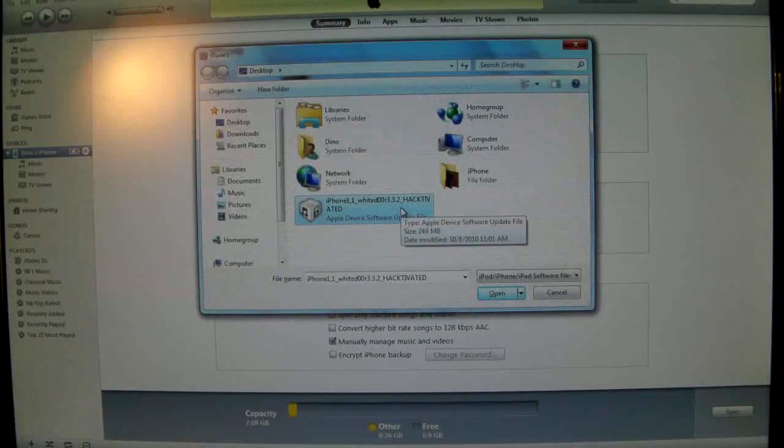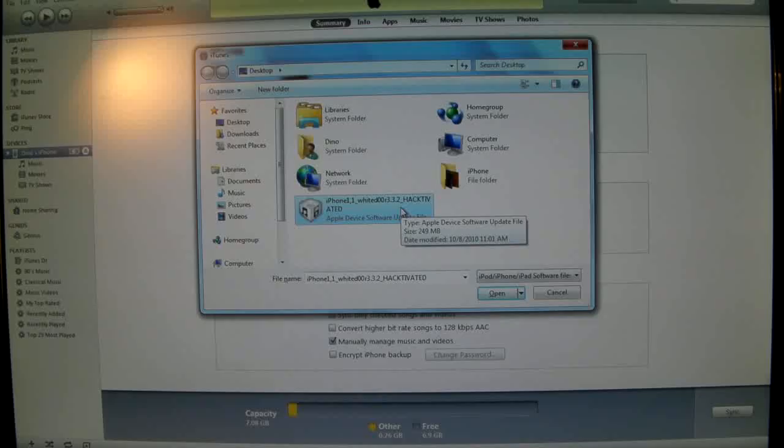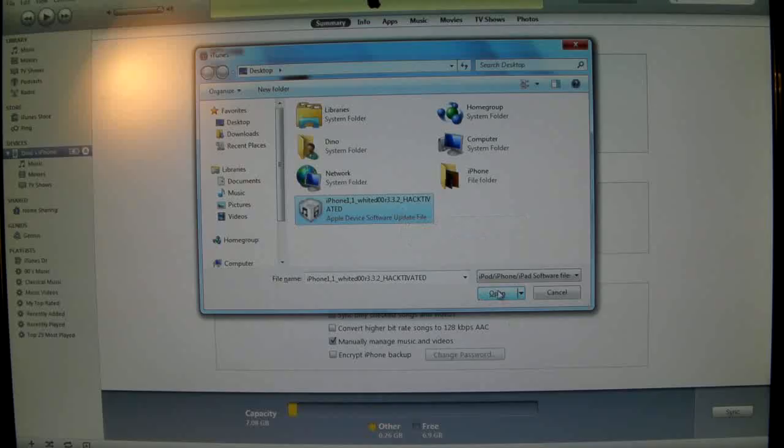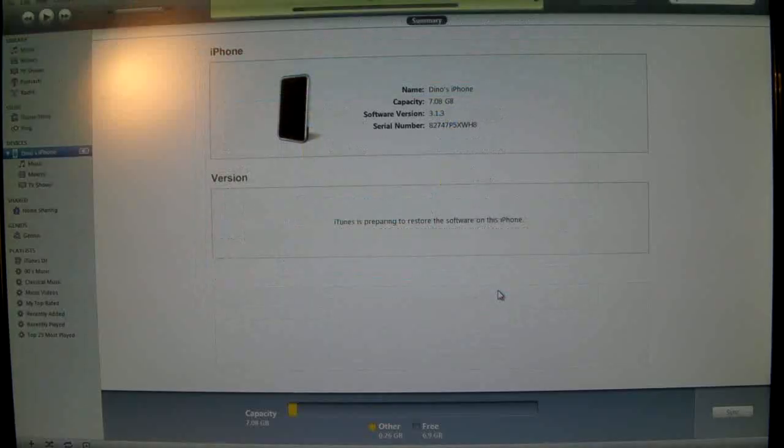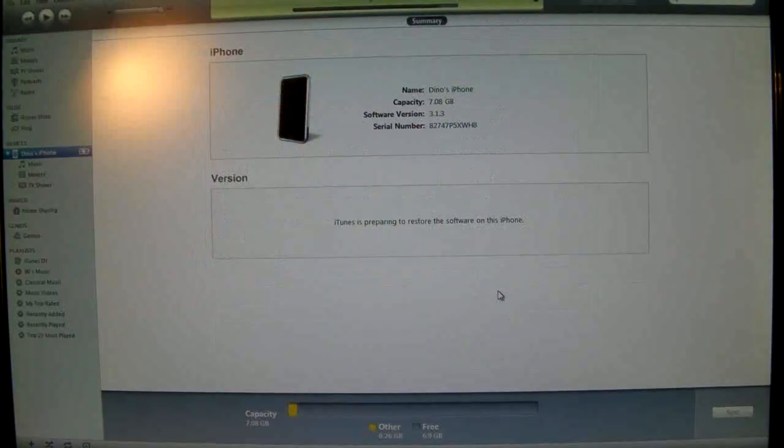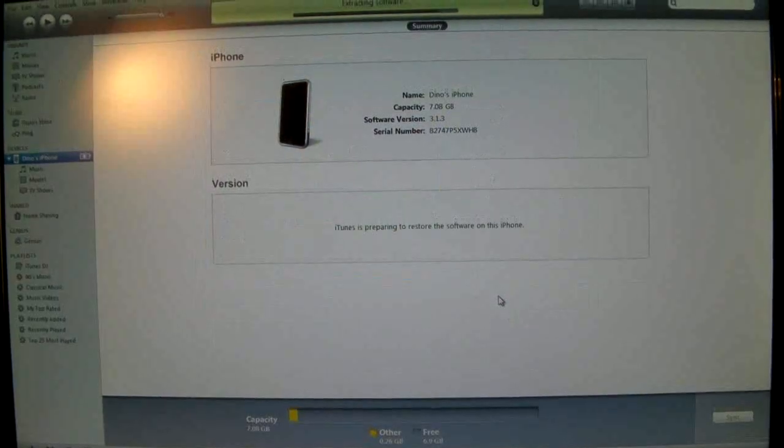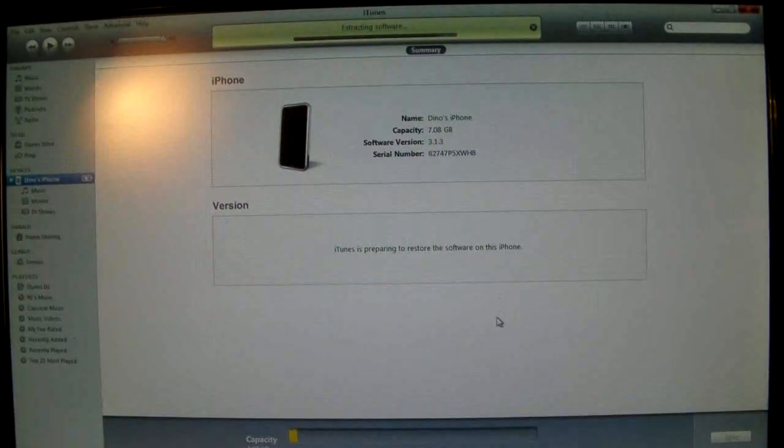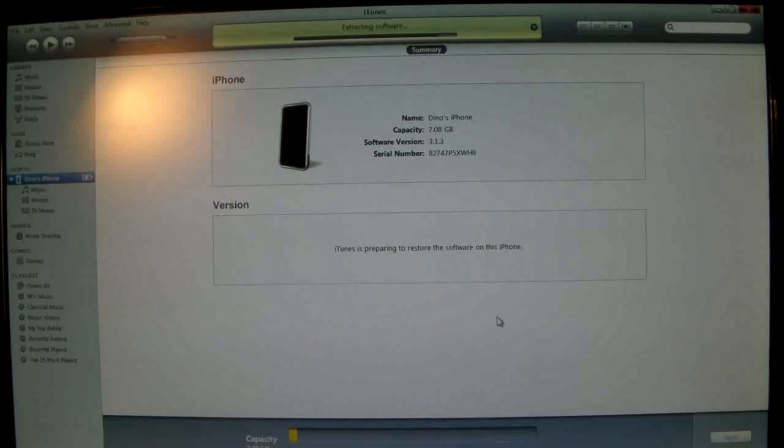If you can't find it it's most likely because you opened it with iTunes in Firefox or it's in your download folder. Now we are restoring to the custom firmware and I will be right back as soon as it's done.